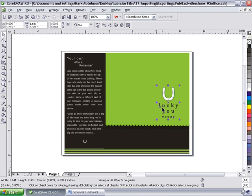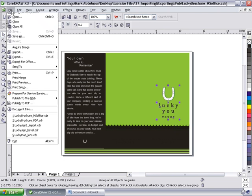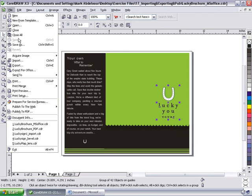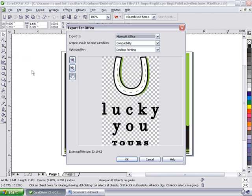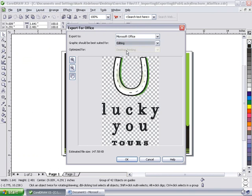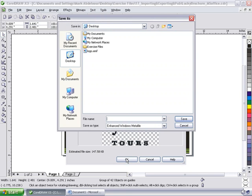This time we're going to look at a different format. So I'm going to move to the file menu, export for office. And this time I'm going to drop this down and select editing. I'm all ready to go. You can see the file size has increased somewhat. I'm at 147 because now we're looking at being able to edit this object. So I'll click OK.